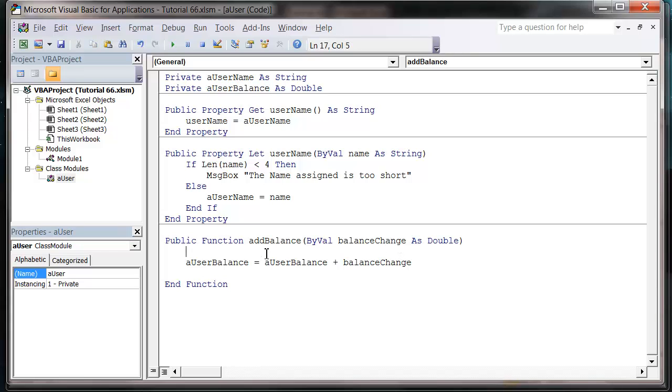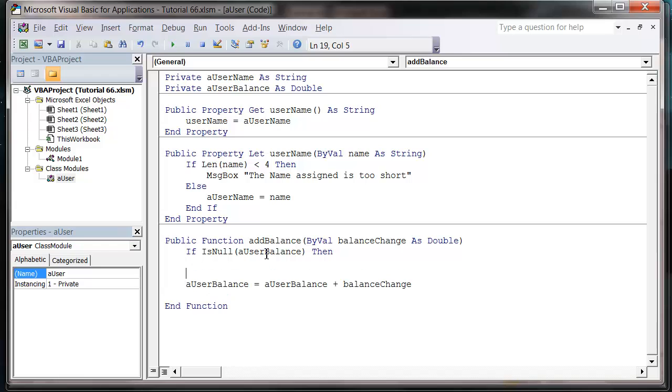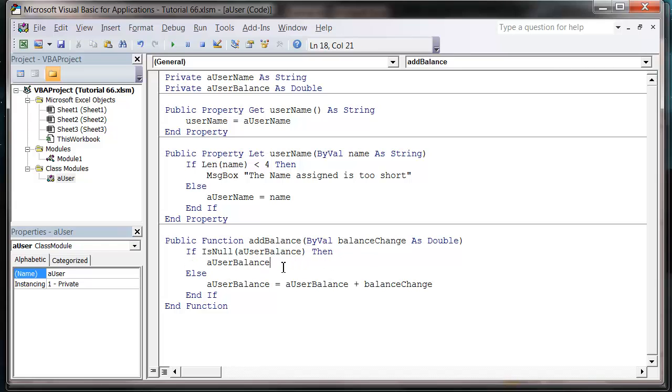So the first time we do a balance change, I just want it to put the balance to zero to start off with, or to the initial balance change. So let's put if IsNull, and then user balance. IsNull just tests whether or not it's set or if it's got nothing in it. So if it's got nothing in it, then I want to make user balance equal to balance change, and if it's already got a value in it, then I'm going to add the balance change onto it.